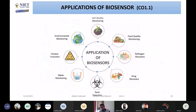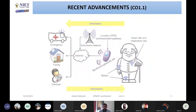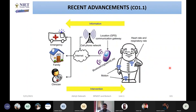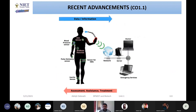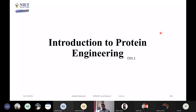Then I told you the applications where you can use biosensors, and what are the most recent advancements. I showed how you can save the life of an old man who is at home with no caretaker — by using a biosensor, you can check his health in real time. In this new era, how you can use this technology and what are the recent advancements. Then, after that, I started the next part: protein engineering.